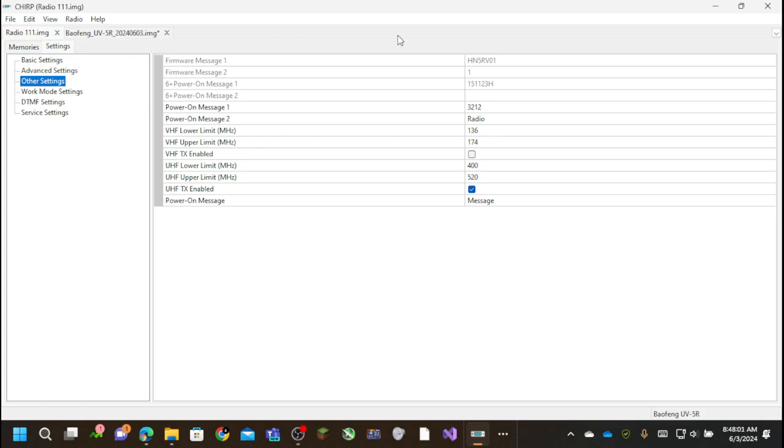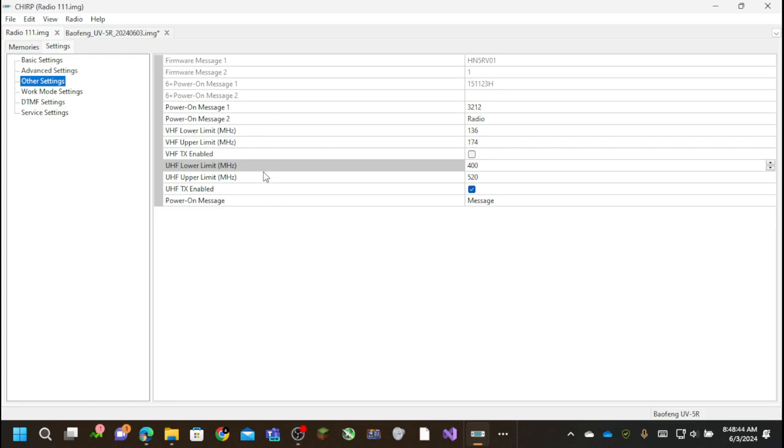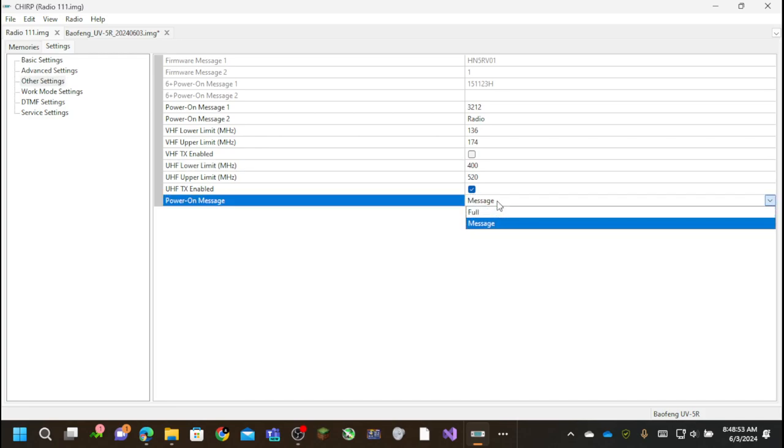I can set the power on message, which you saw I set. In this case, it's set to 3212 radio. I can set the upper and lower limits for the received, the RX and TX or whatever of it. I can also set the UHF for the limit. And I can also disable transmitting. So I don't think I really need to be transmitting on VHF. I just don't. So I have that disabled. And then I can transmit on UHF because that's where my walkie-talkies are.